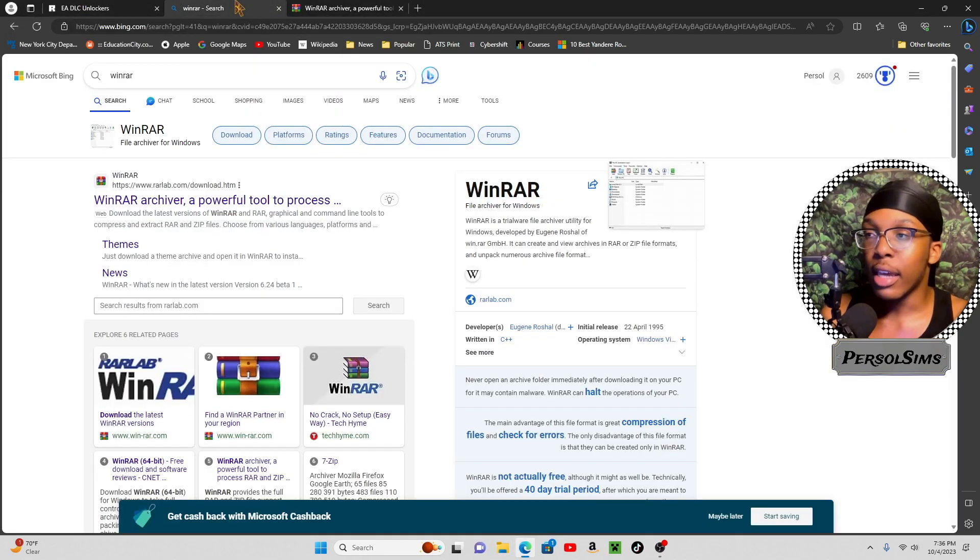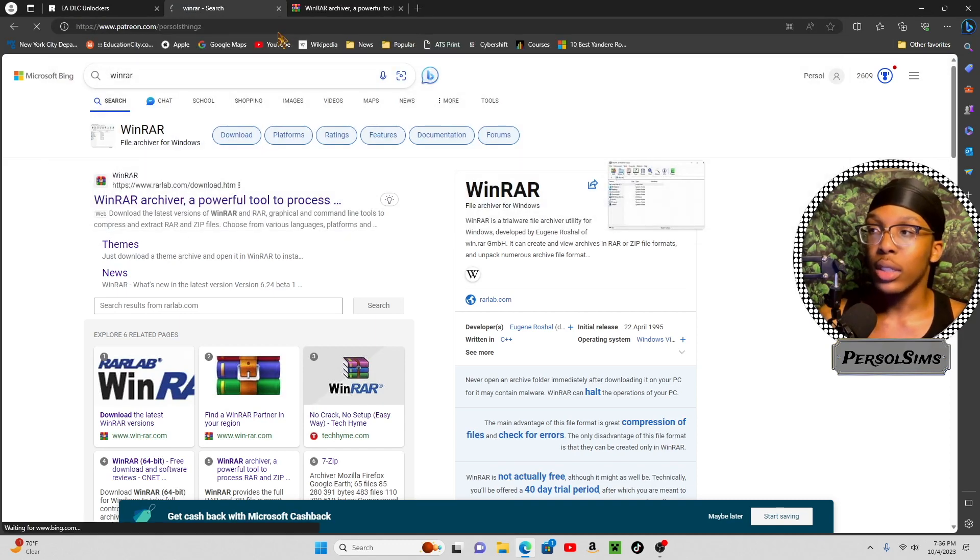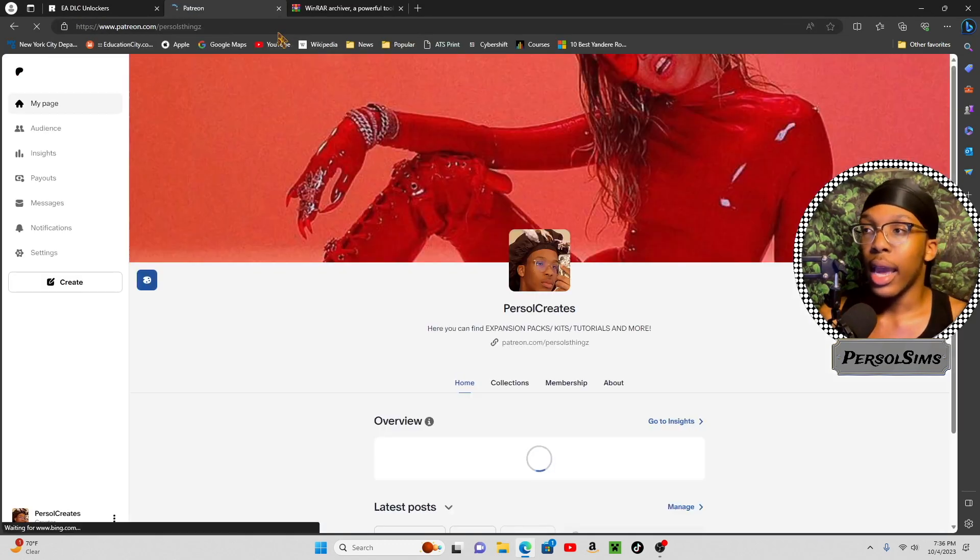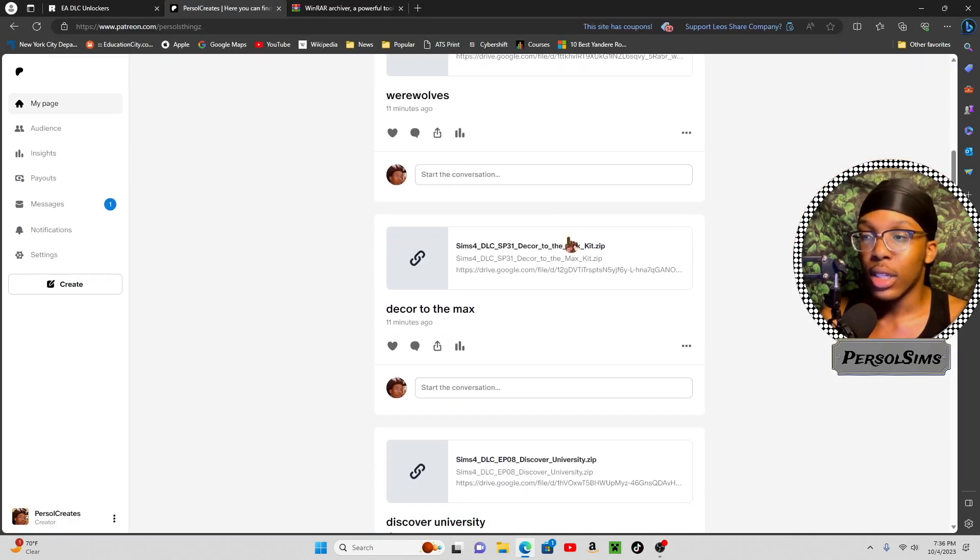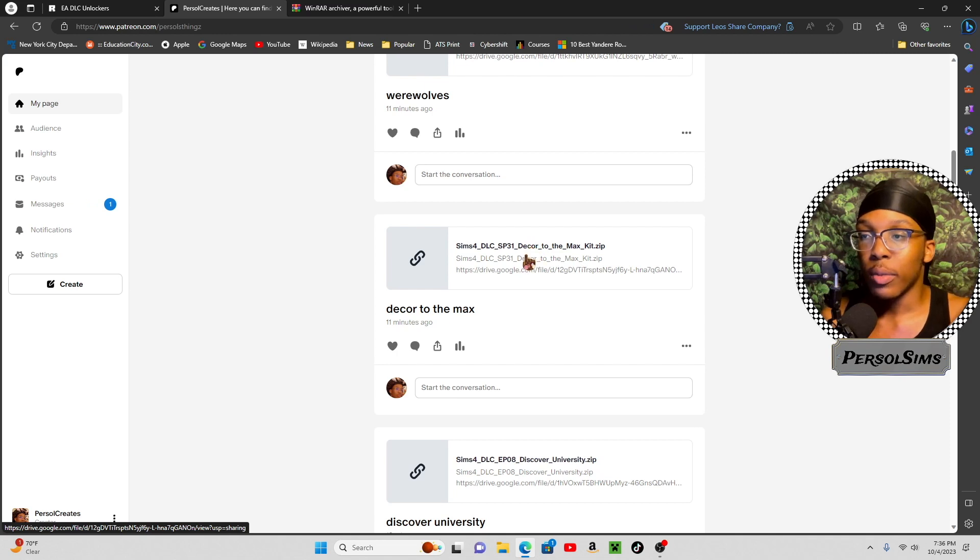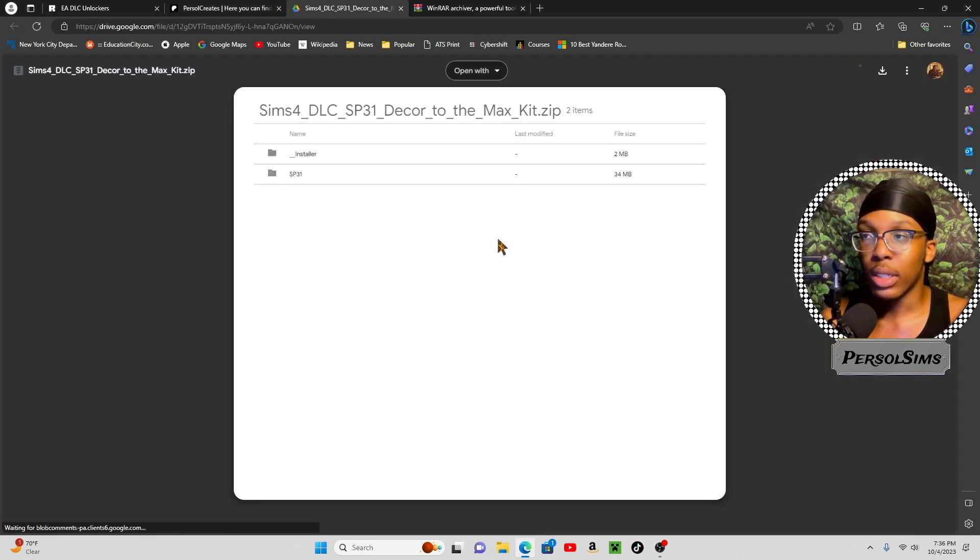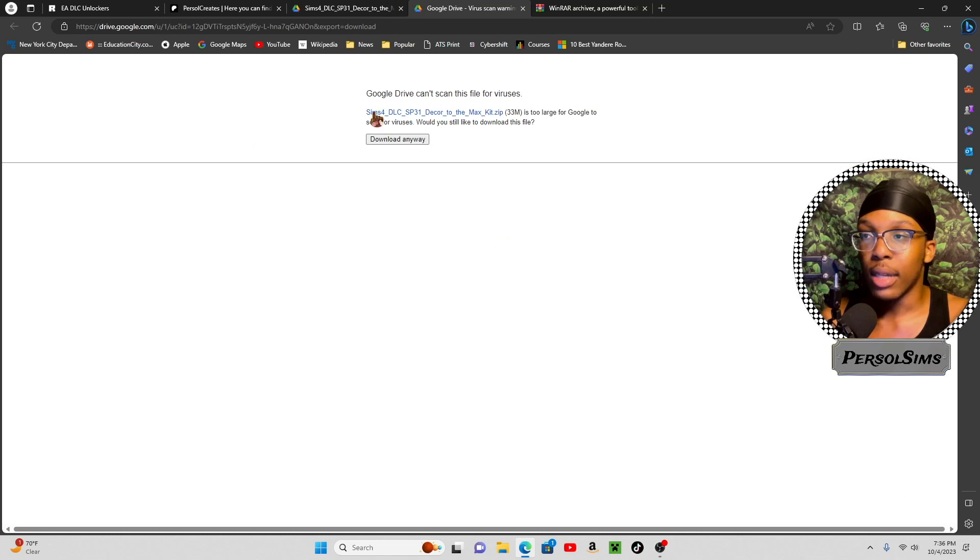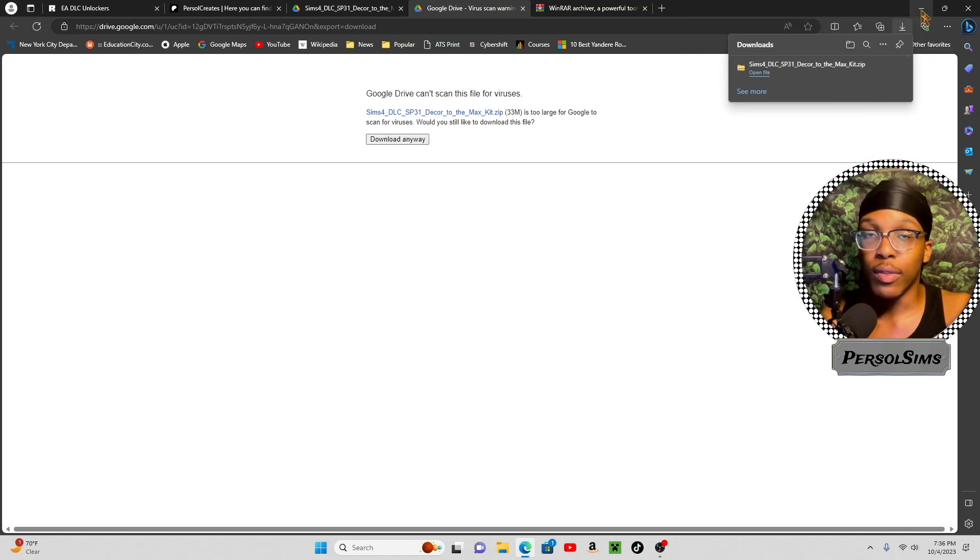The next step, you're going to go over to my Patreon, and you are going to get your expansion packs. So, I don't think I have decor to the max, so I'm going to click that, and I'm going to download it. Just so y'all can see that it works, so hopefully you guys are following along.